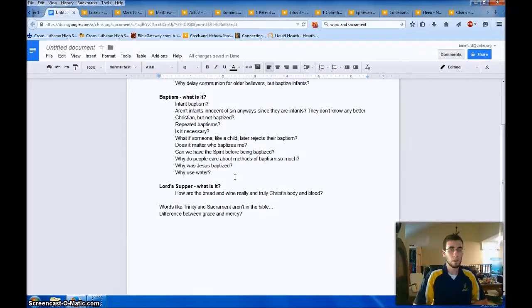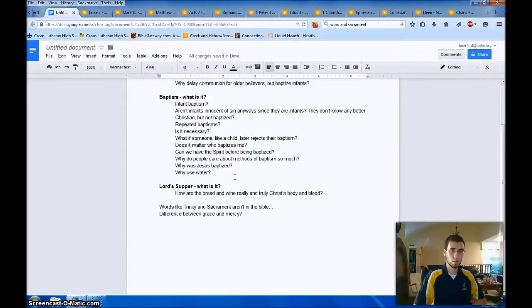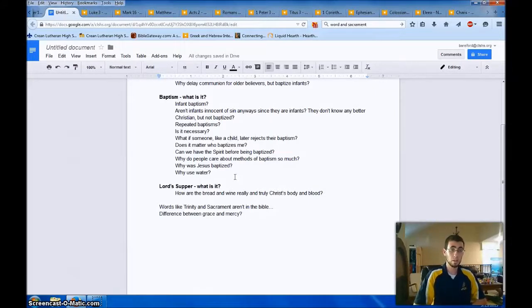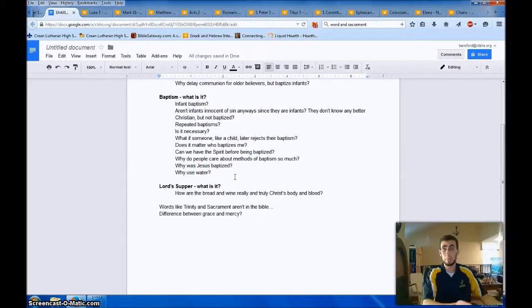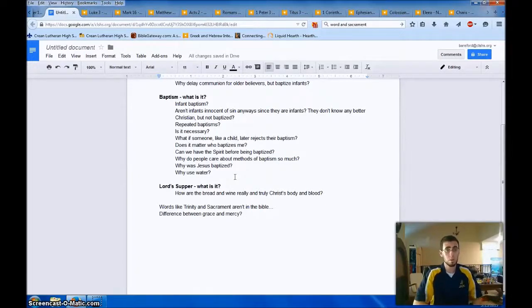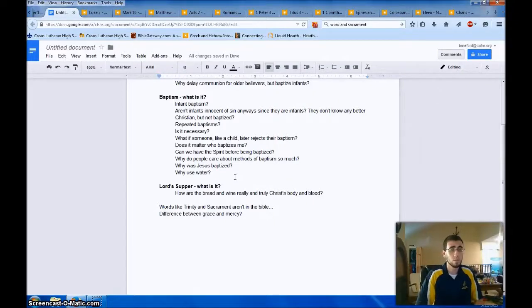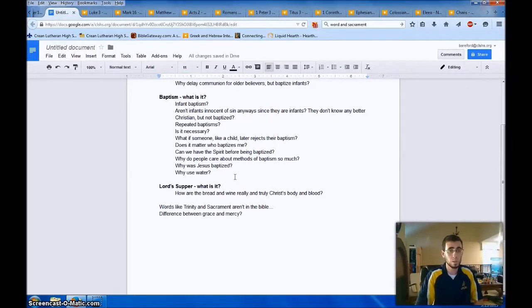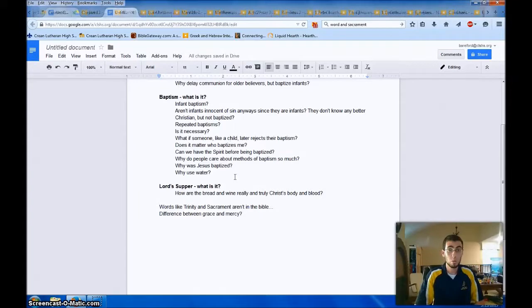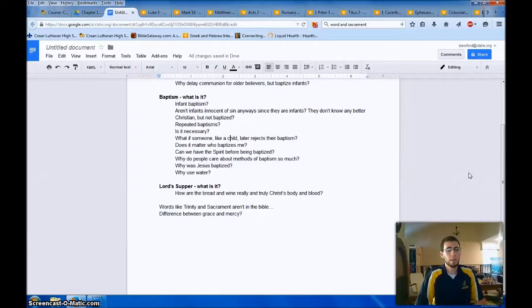In the name of the Father, Son, and Holy Spirit. What if someone like a child later rejects their baptism? Yeah, so if you don't believe in God's promise of forgiveness, whether it's in baptism or through the word or through absolution or in the Lord's Supper, then you don't have faith and you're not saved. So that would be a tragedy. And this is why when we bring children to be baptized, we also teach them.